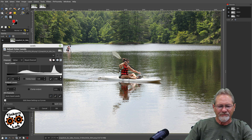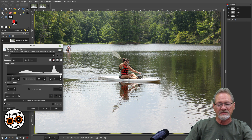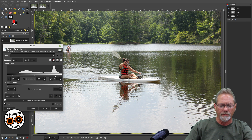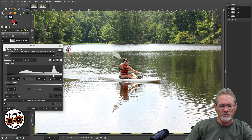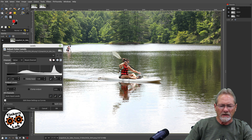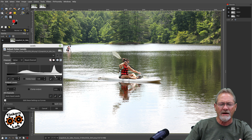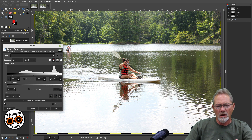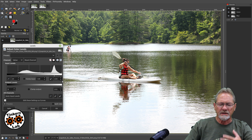If you read documentation on how to correct histograms, one thing it will tell you is to move the white slider to your peak — right here where this peak is. Sometimes that works out really well, and sometimes it doesn't. Most of the time I usually have to offset it from that peak, one side or the other, to get the lighting in the image the way I like it.